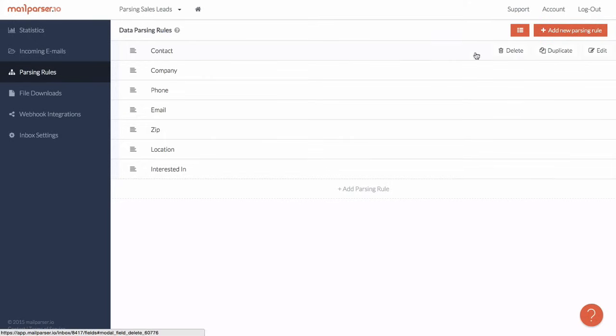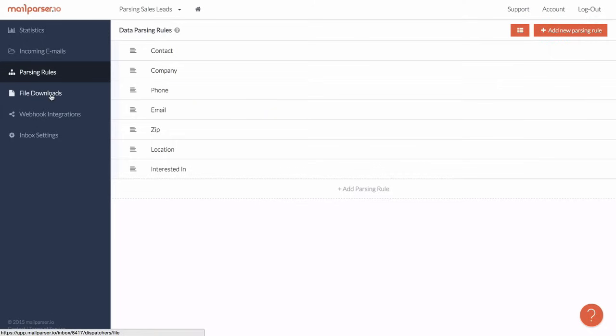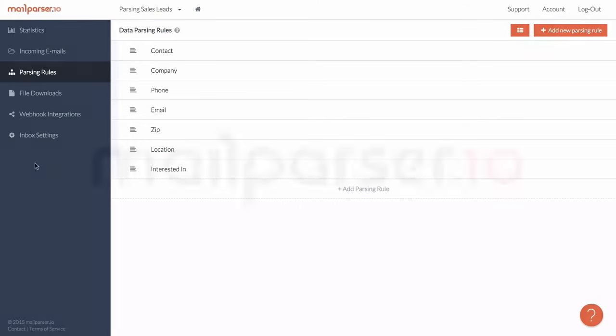MailParser.io is not just a great tool to extract data from emails. It also allows you to automatically push the parsed data to third-party APIs or web applications. This is done with webhooks and we will dive into this later as well.